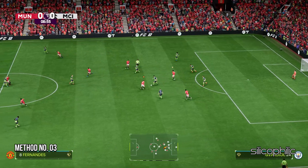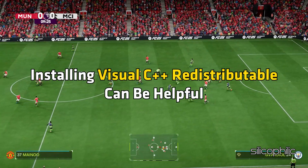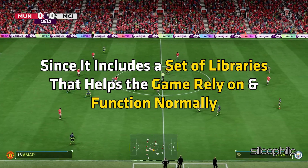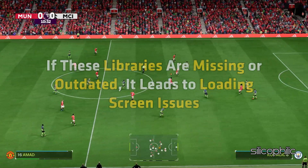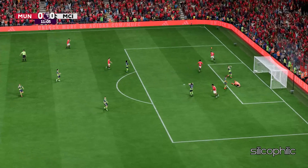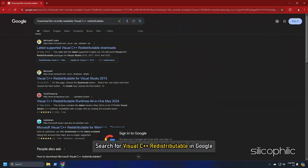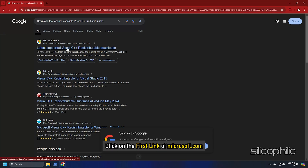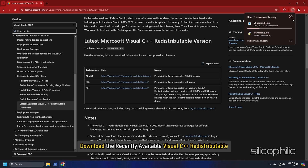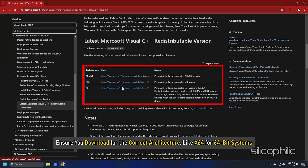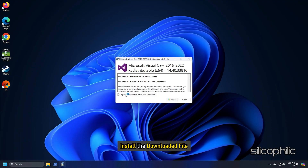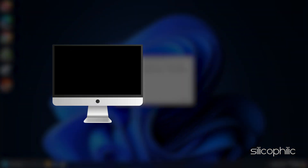Method 3: Install Visual C++ Redistributables. Installing Visual C++ Redistributables can be helpful since it includes a set of libraries that the game relies on to function normally. If these libraries are missing or outdated, it leads to loading screen issues. Search for Visual C++ Redistributables on Google, click the first link from Microsoft.com, and download the latest available version. Ensure you download the correct architecture — X64 for 64-bit systems and X86 for 32-bit systems. Install the downloaded file and restart your PC.